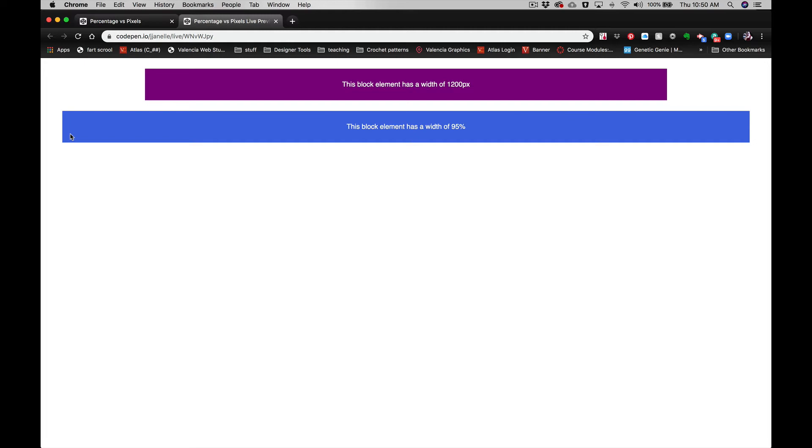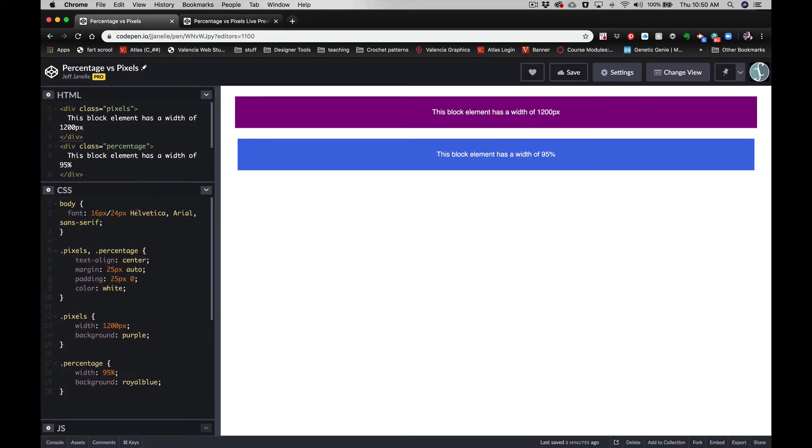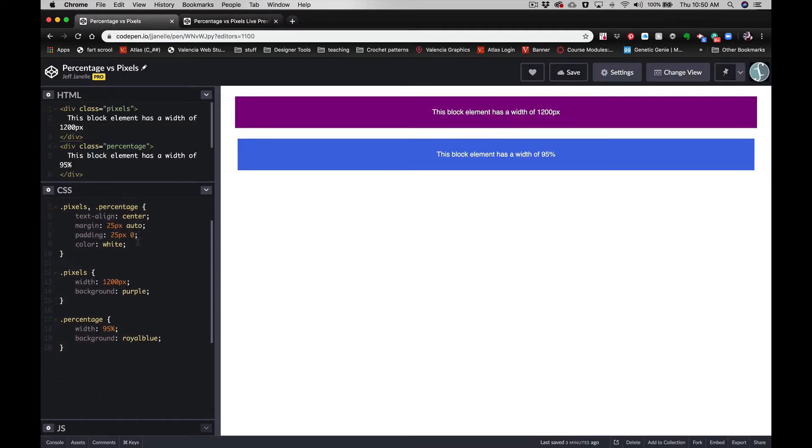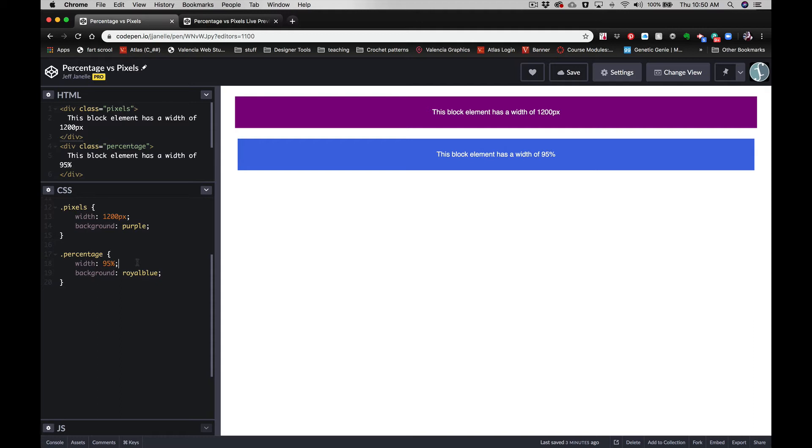a problem with just using percentage because we're going to run into something like this. So that's when we use something called max-width. We're going to use a combination of width and max-width. Max-width is going to limit the maximum width. So essentially what we're going to say is, this block element should be 95% of the screen or the containing element, unless 95% is more than our